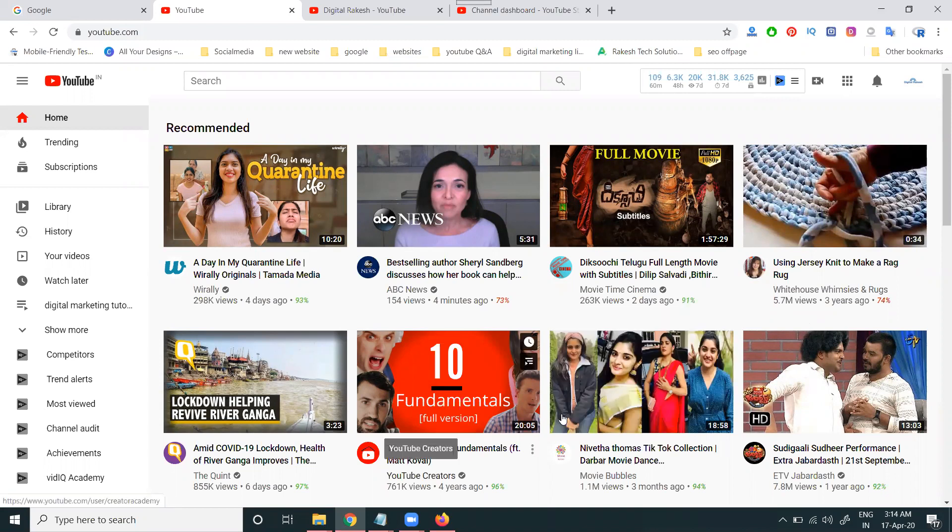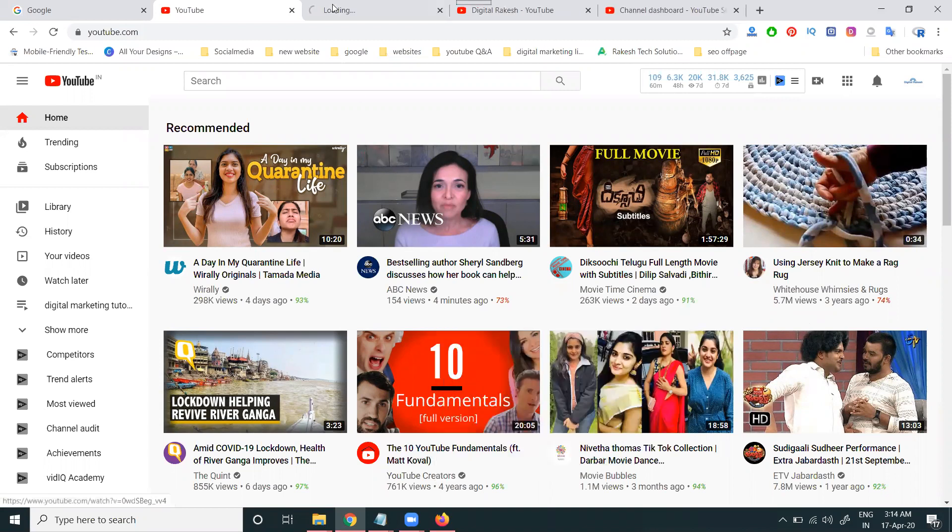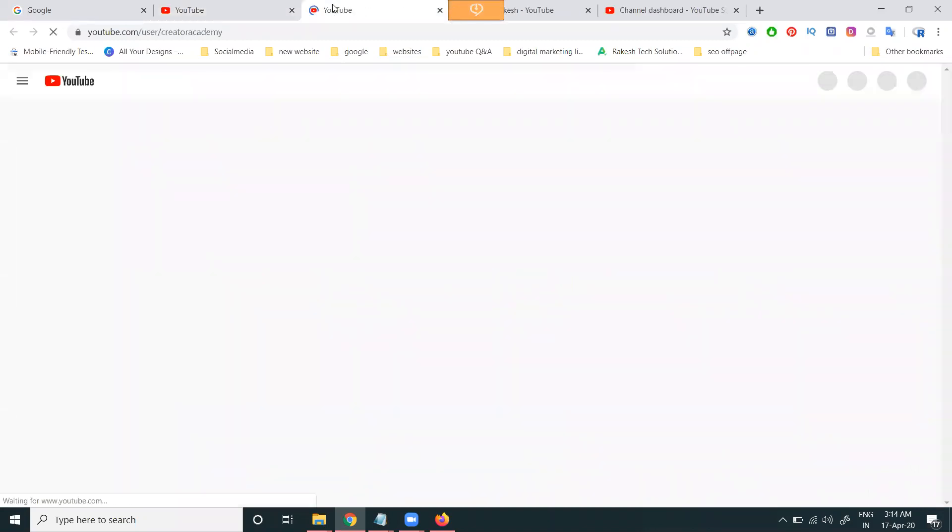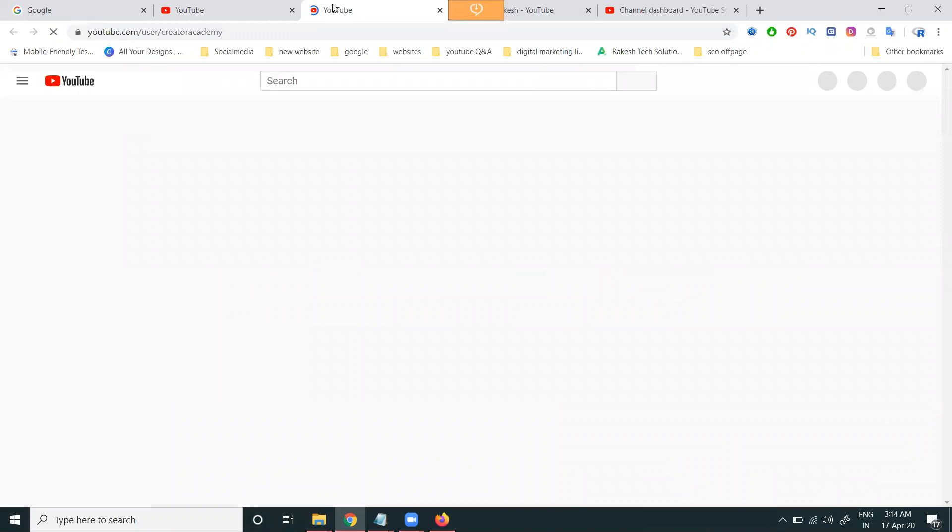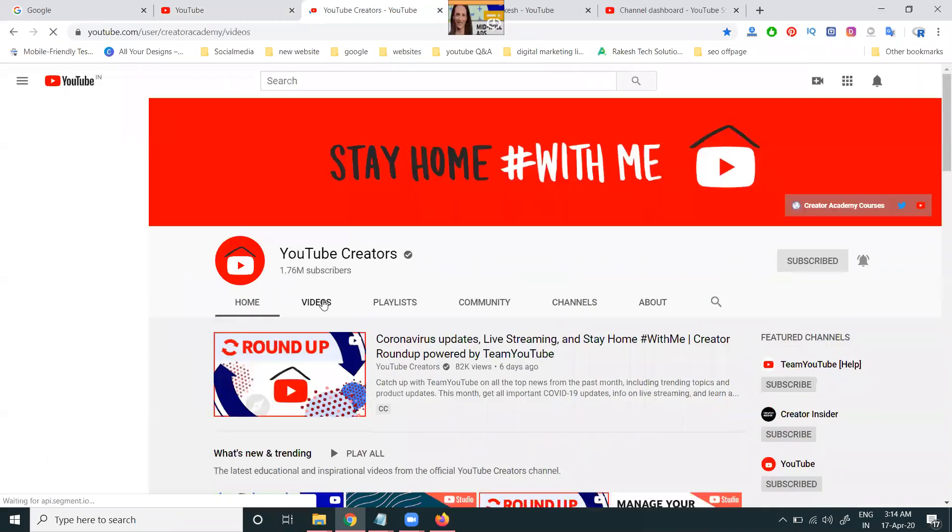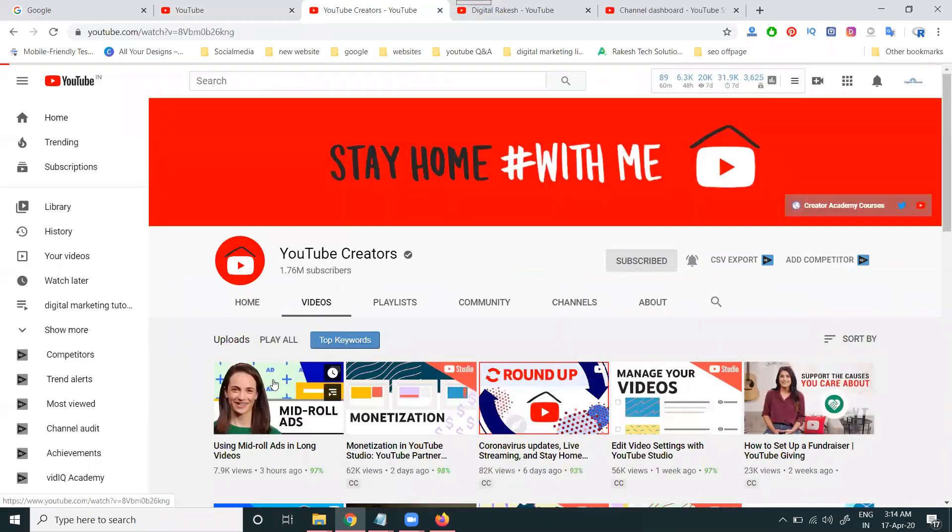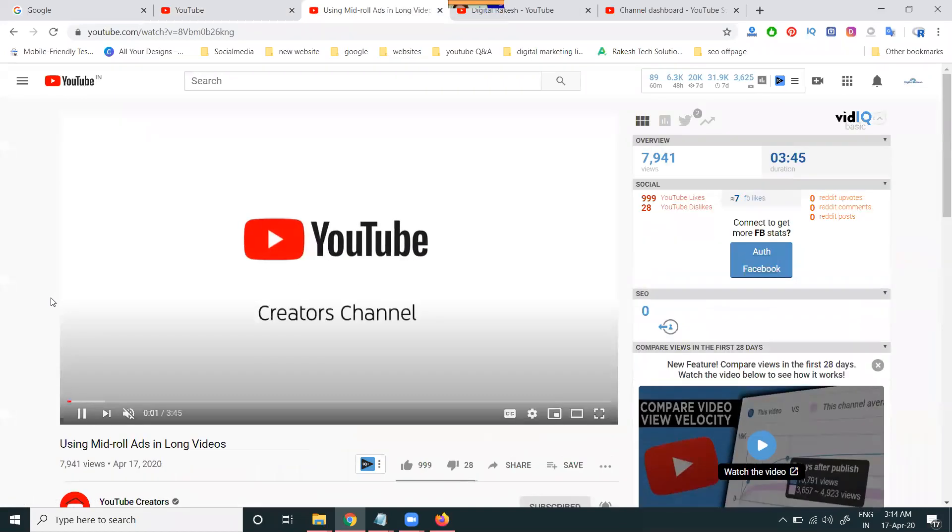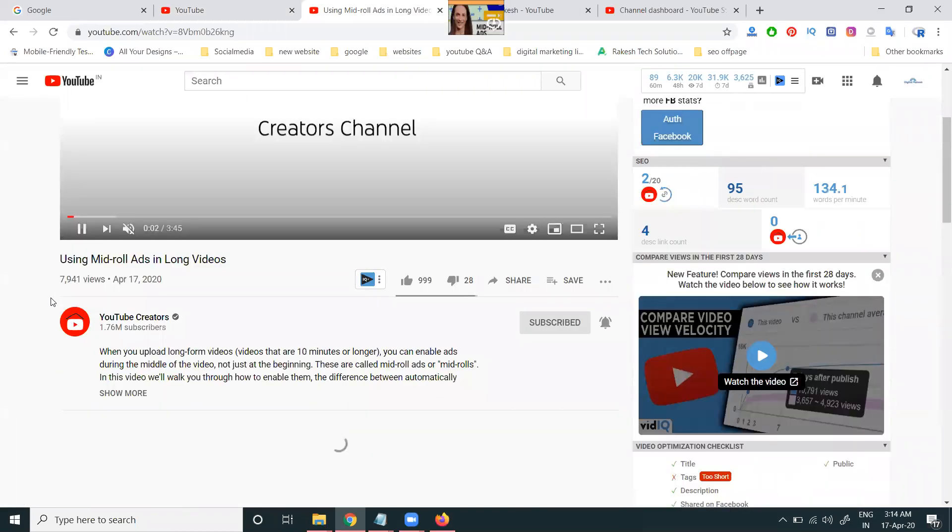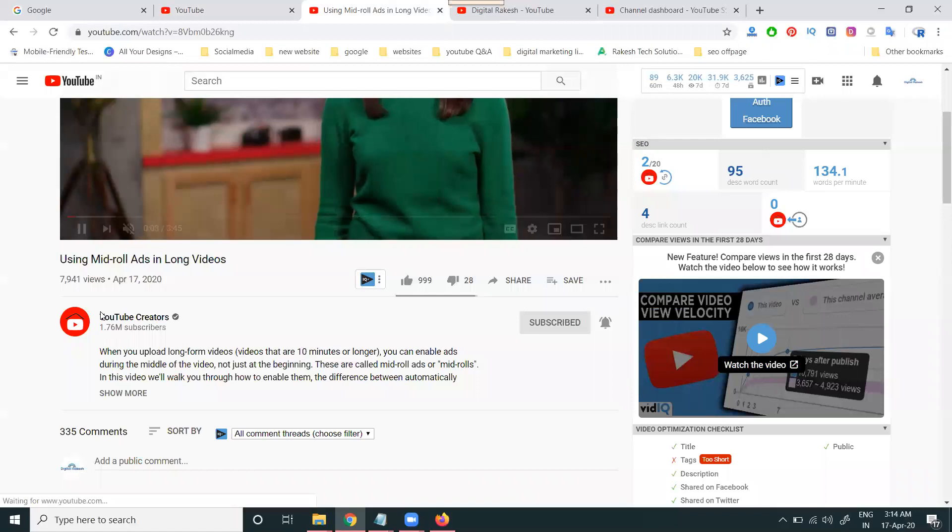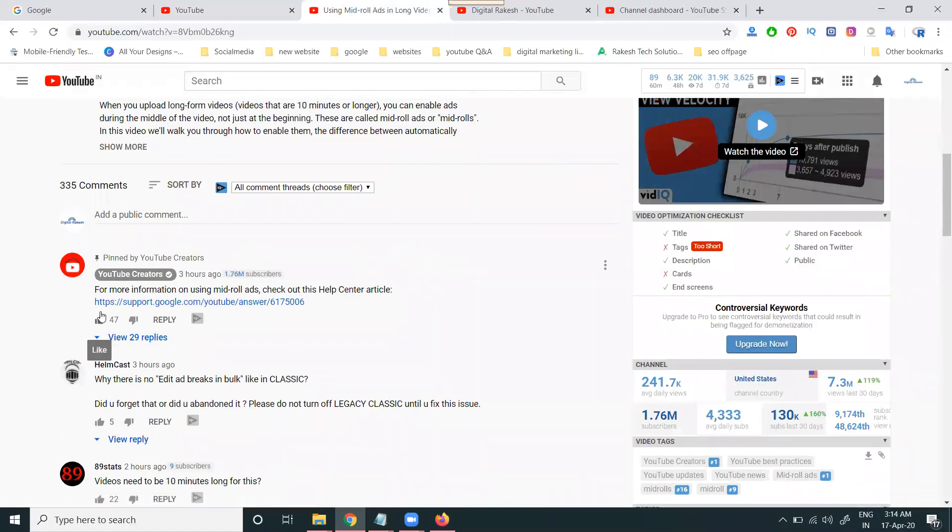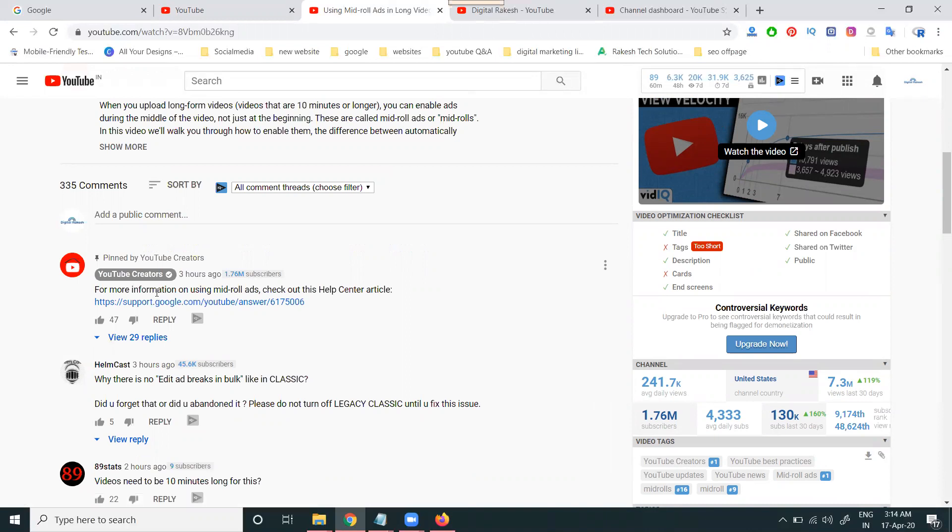Remember guys, any channel users, not only me, any YouTube creator with a verified channel - after uploading a video, if you give any explanation for the video or any kind of content, you can pin the comment.